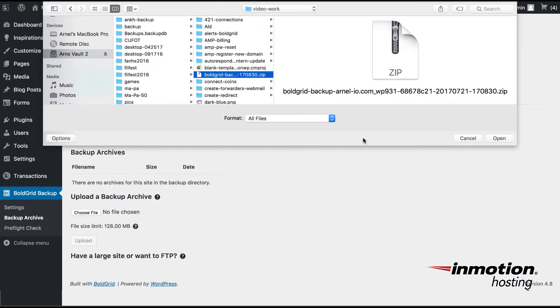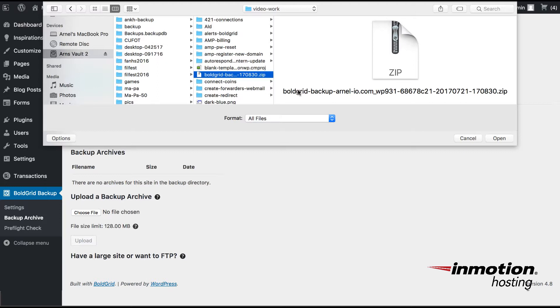One thing to note when you're actually trying to find the BoldGrid Backup file is that it will always start with BoldGrid-Backup. It must start with that. So if you're actually bringing a file that you've named something else and you want to restore that particular file as it is a backup of your WordPress site, then you need to make sure that the name of the file begins with BoldGrid-Backup.